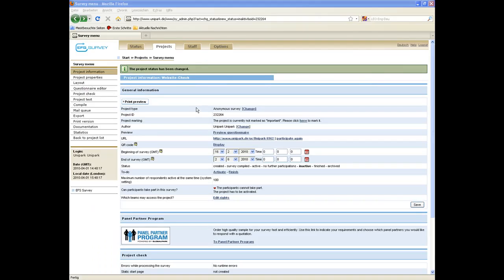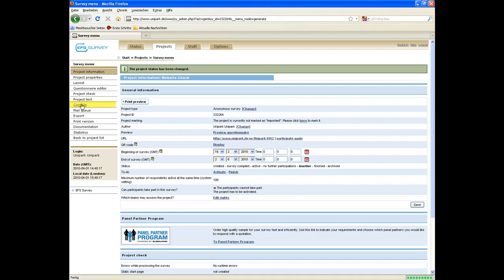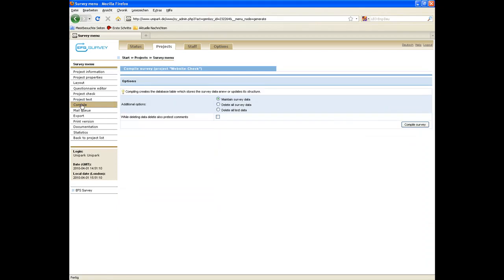After creating your questionnaire you have to compile the project. For that purpose click on compile in the survey menu, the starting point for most of your activities within EFS survey.